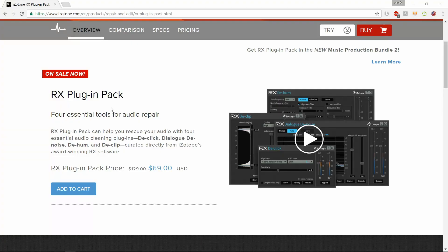The iZotope RX plugin has a fully functional version which lasts for 10 days. That should be enough time to help you fix any background noise issues that you might have. This is the website where you can download the RX plugin pack. It gives you a few plugins, and we're going to use mostly the Dialog Denoise one. So let's get into it.